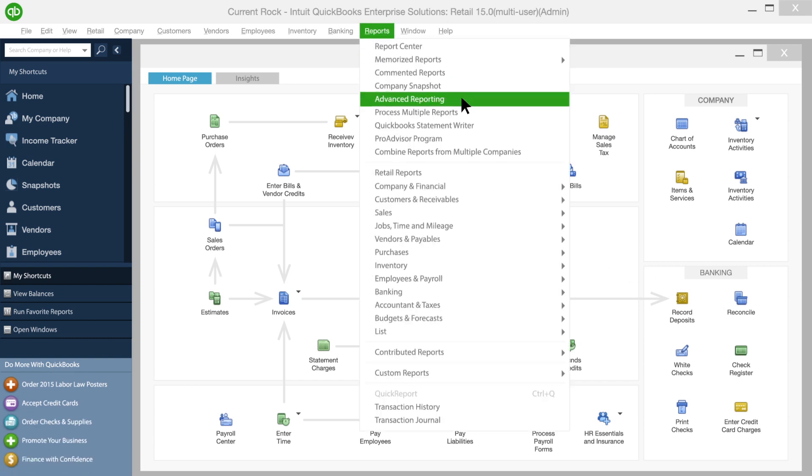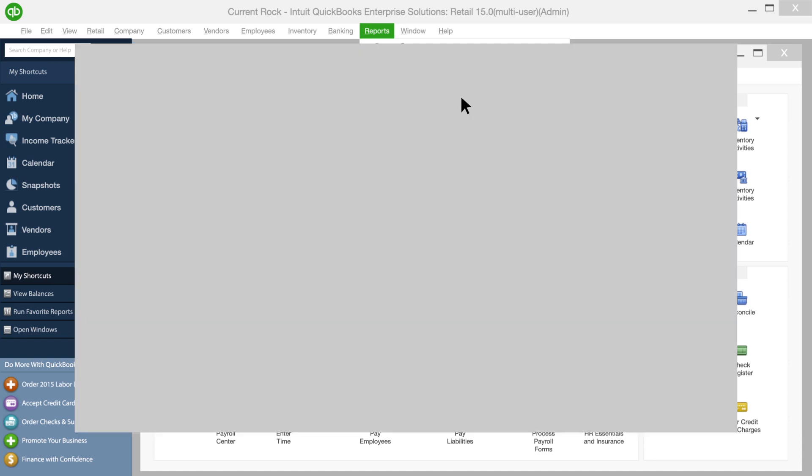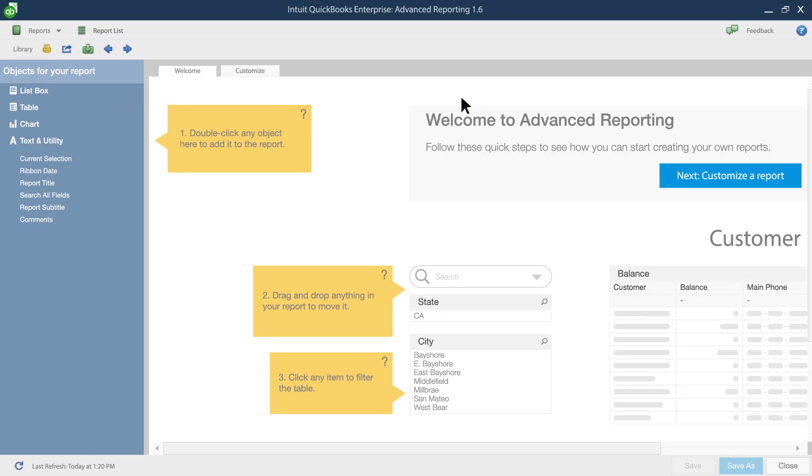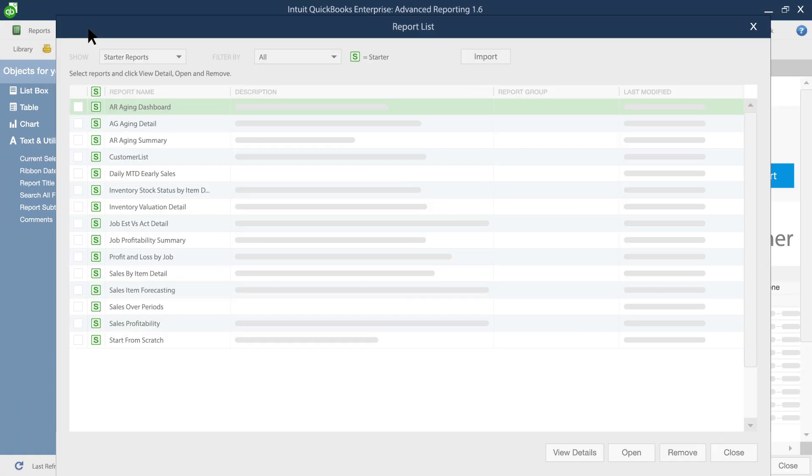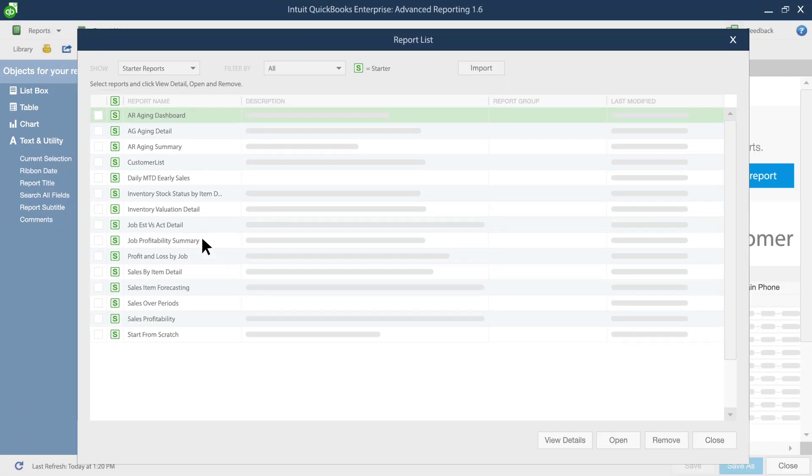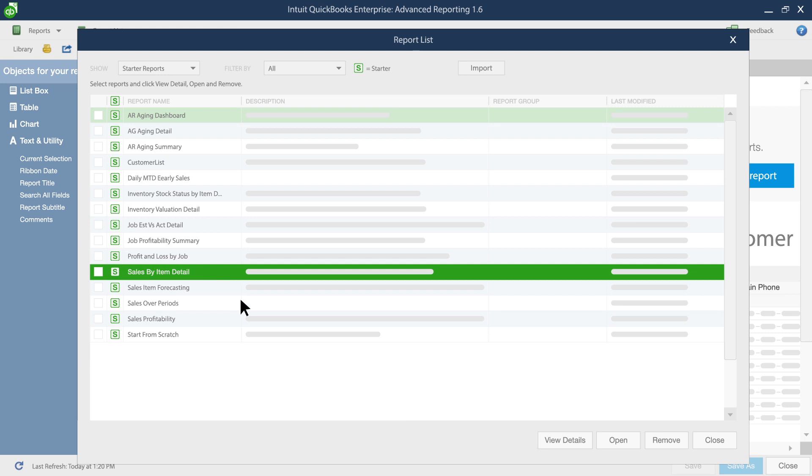First, head over to Advanced Reporting and look over your report list. Open a Sales by Item Detail report.